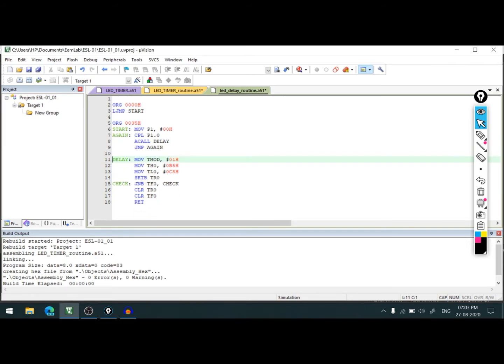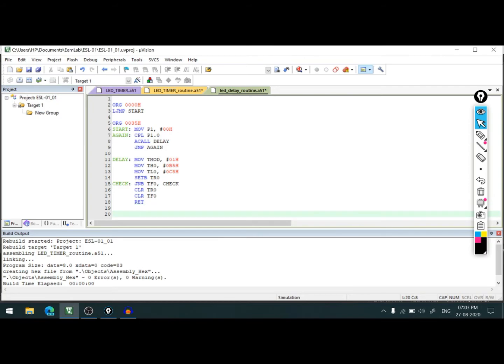This is our code. Now if you observe one thing, I have not written END here. The END is an assembler directive. Like ORG, we need to put END at the bottom. ORG we used to place where we are going to write our code, and END is to identify that this assembly file is ended.